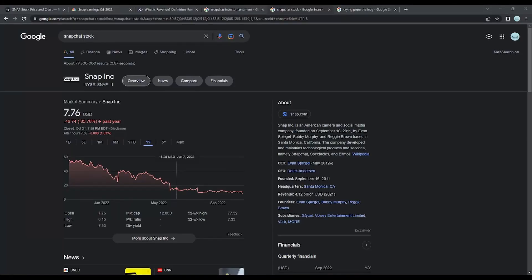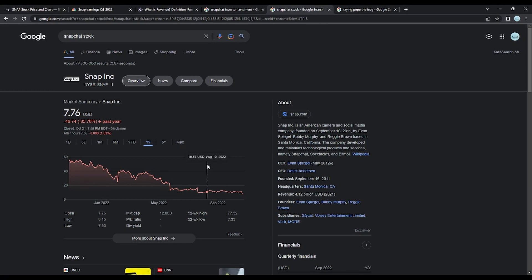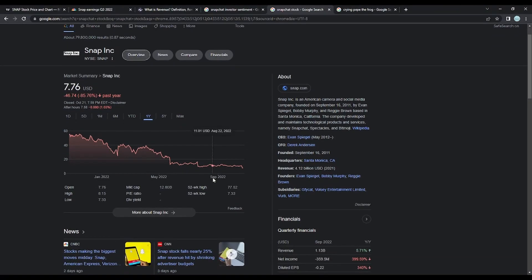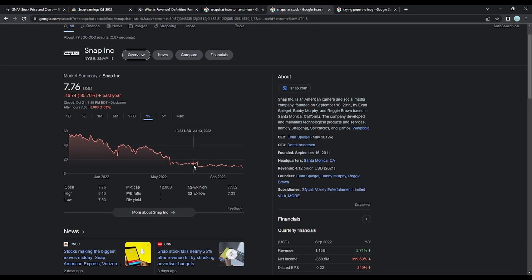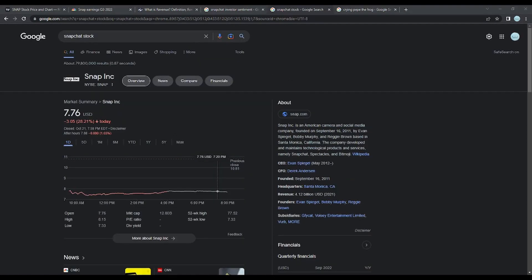Now, if we look at Snap's yearly chart, you can see that it started the year at around $54 and it has dropped all the way down to $7. That's almost an 86% decrease in a single year. This is due to its revenue and earnings this year being really bad, and its overall outlook looking pretty grim. So this is why Snapchat's stock fell 28% in a single day, and why it may fall even more.